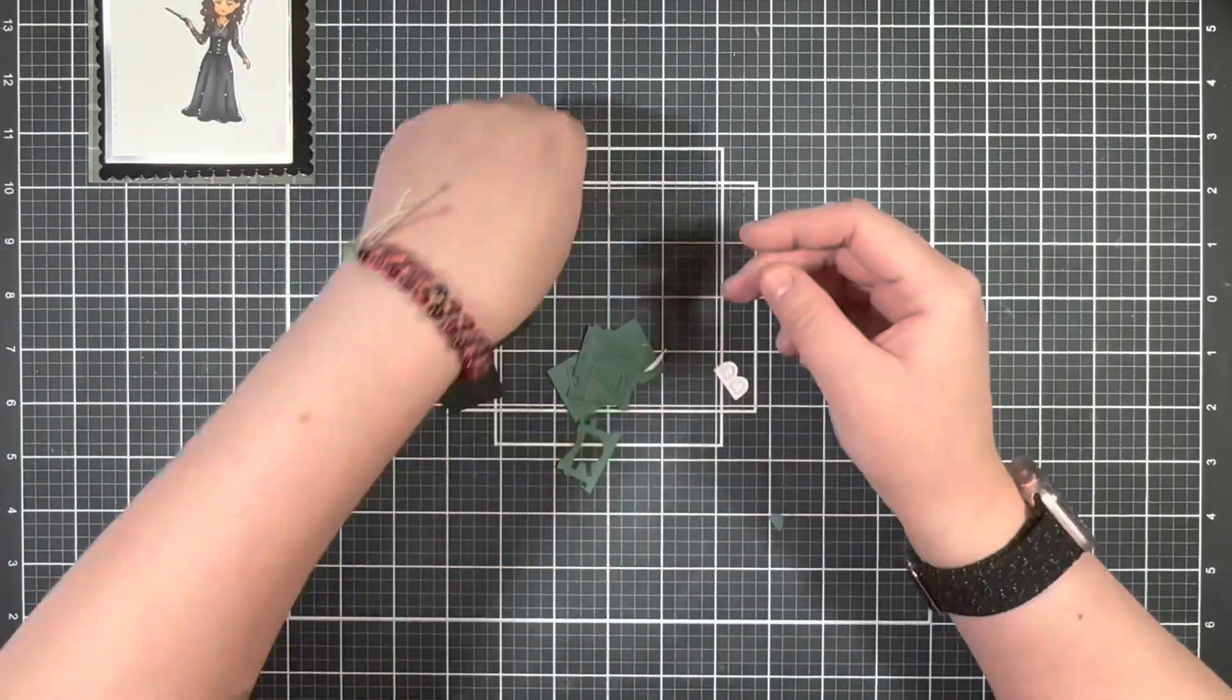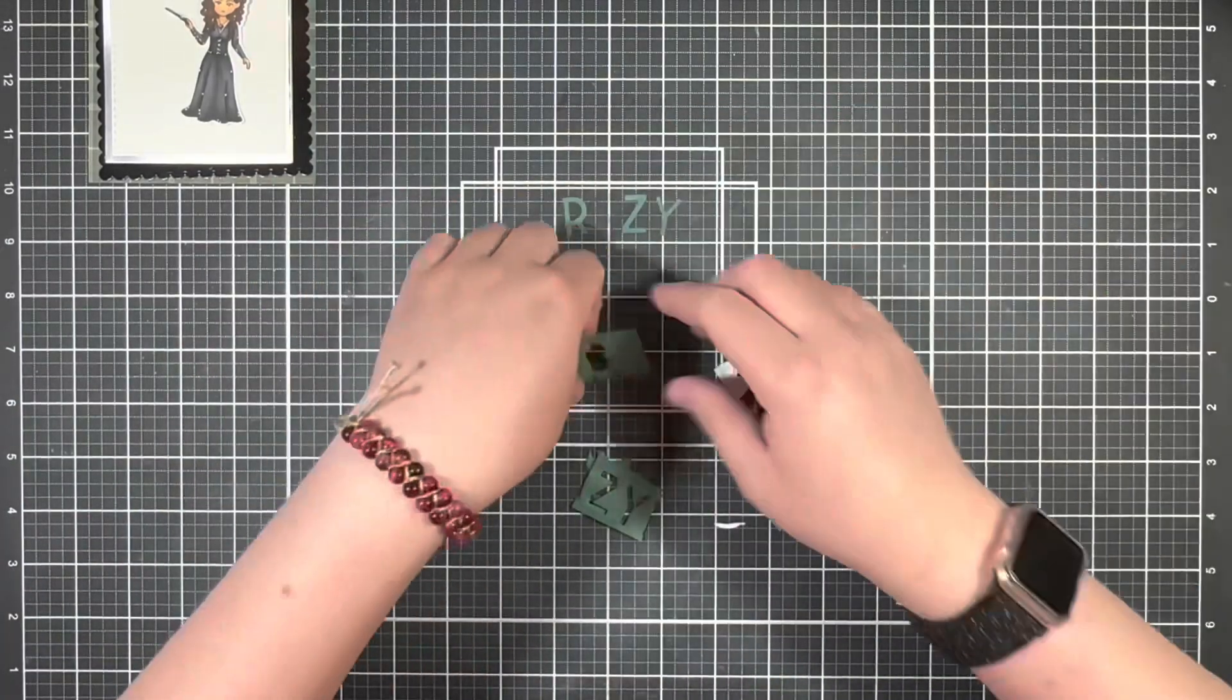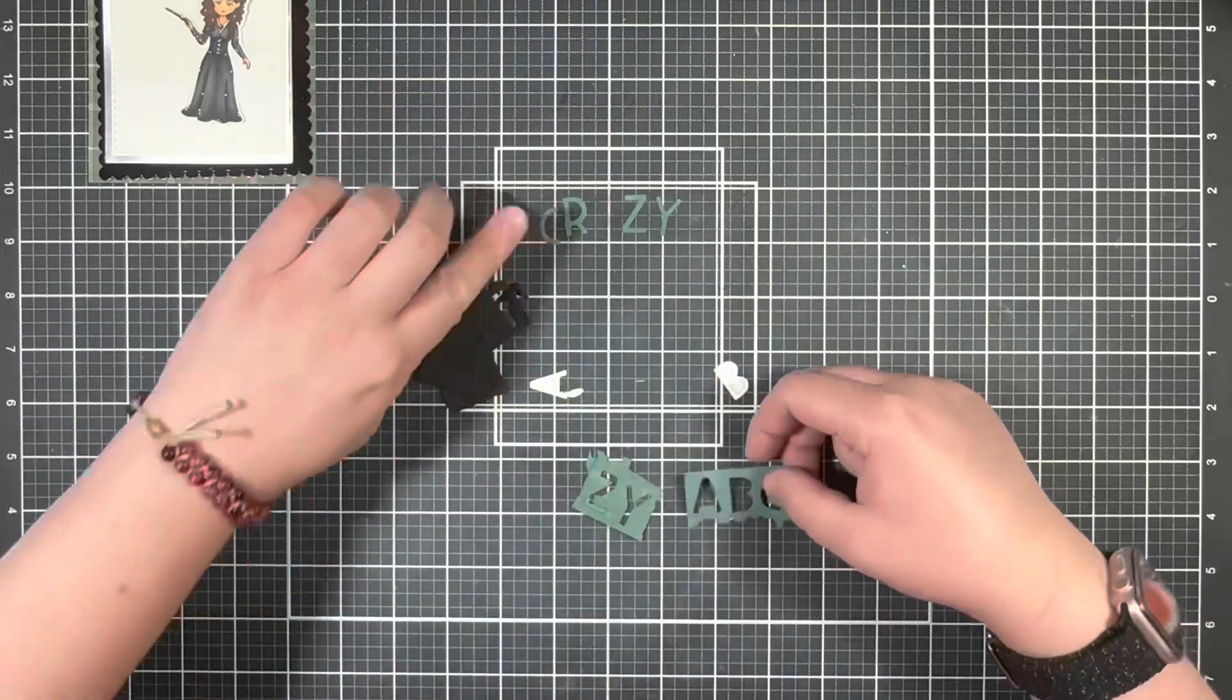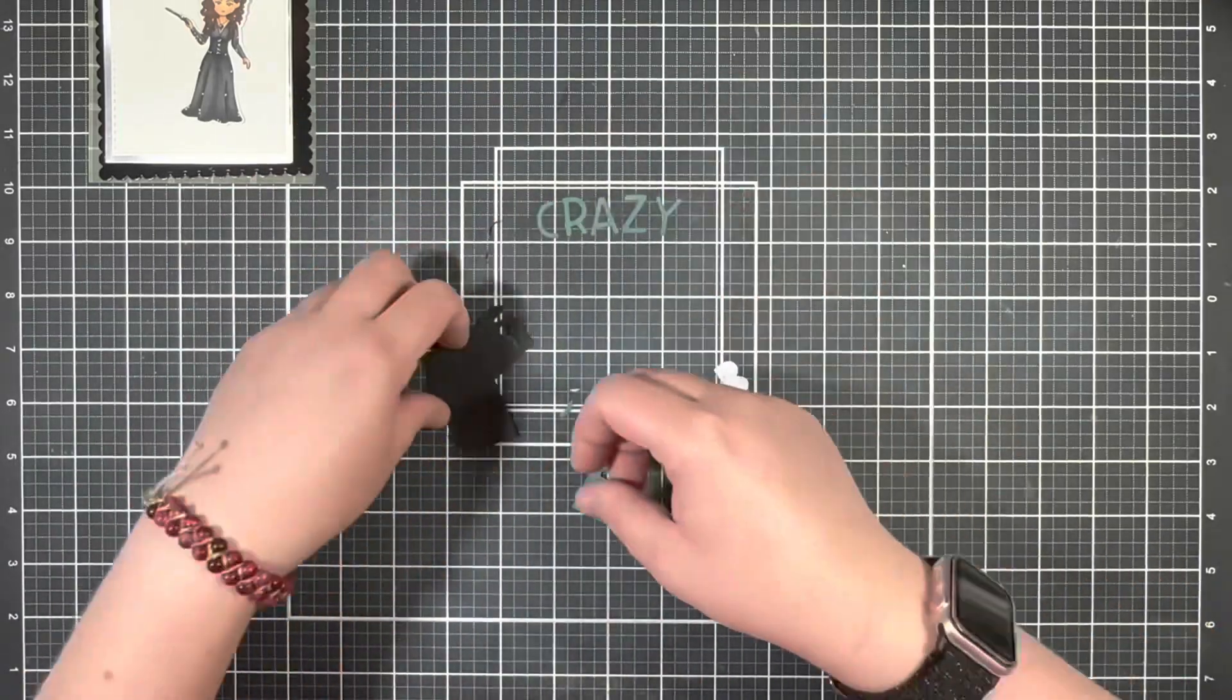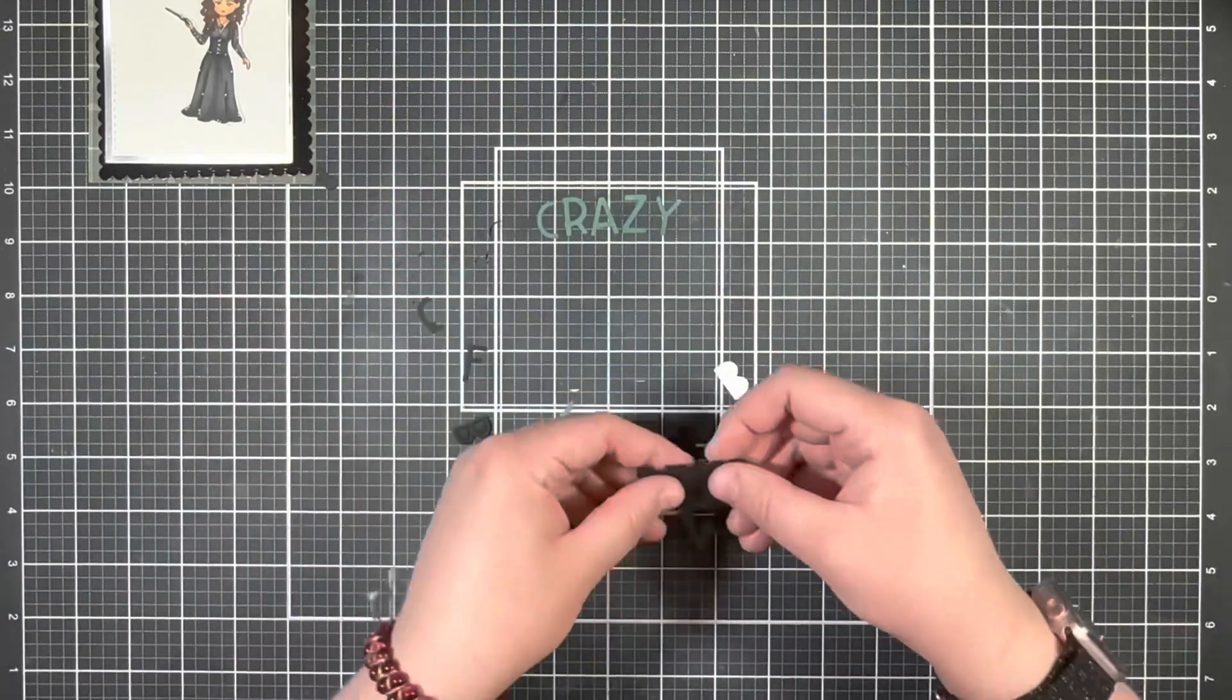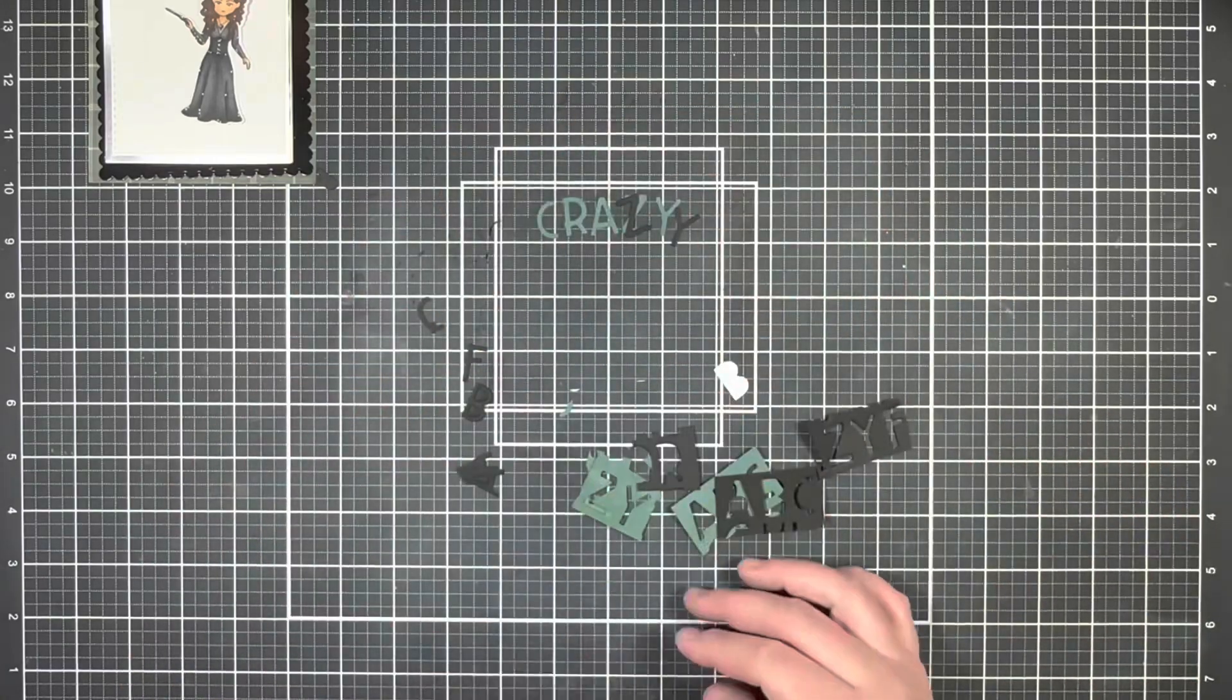Once I have all those letters die cut out, I'm just going to go ahead and lay them out and layer them up and then just place them onto the card front for now and move on to the rest of the sentiment.